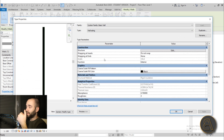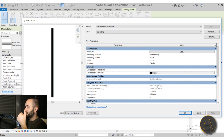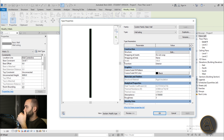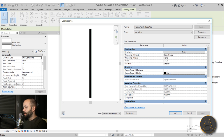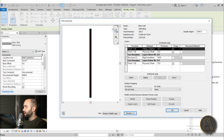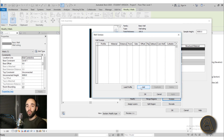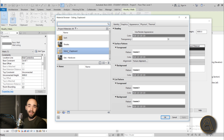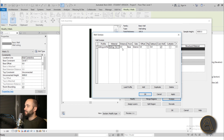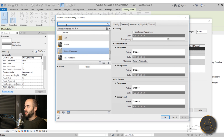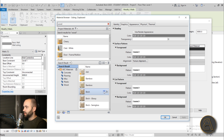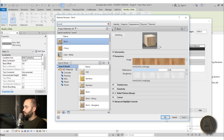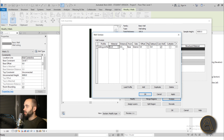Now that the profile is loaded back in the project, select the wall and go into Edit Type. Turn on the preview and go to Sweeps. Add a new sweep, set the Profile to the siding profile we just created. For material, you can use the siding material — though since the siding material has texture lines, it may be better to just search for a wood material. I like using birch wood for its color and texture. Set distance to zero, make sure it's on the exterior side, and hit Apply.